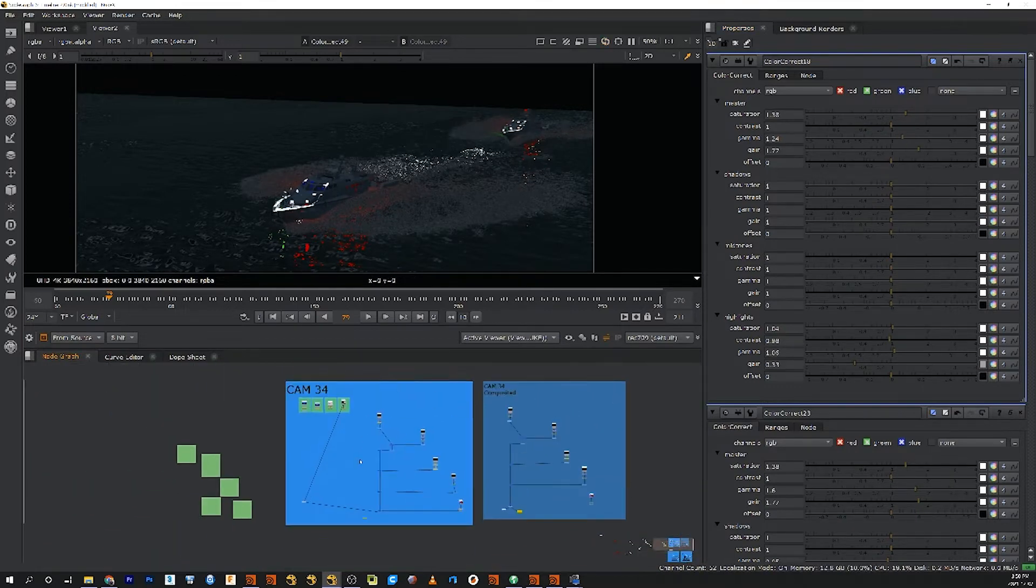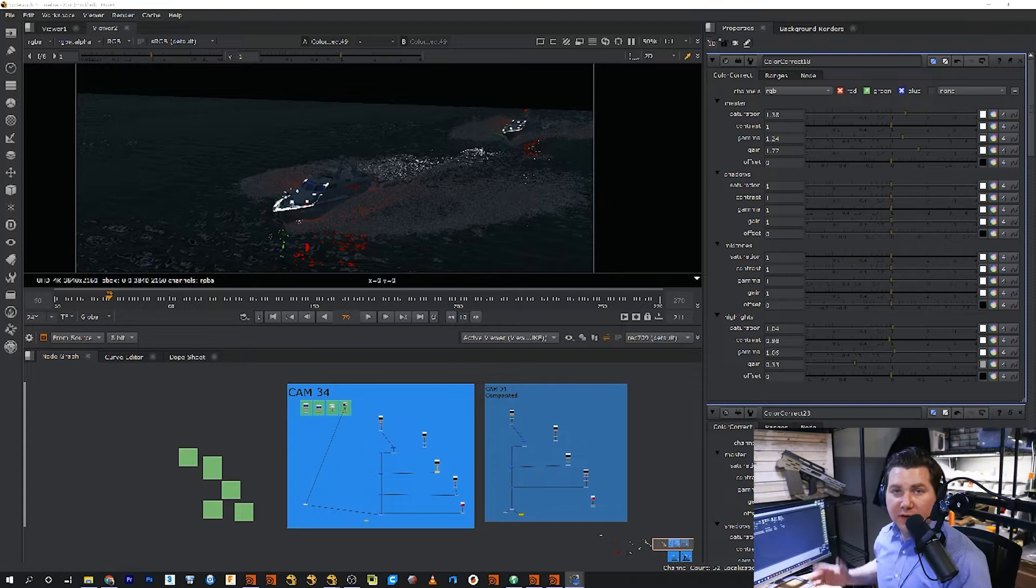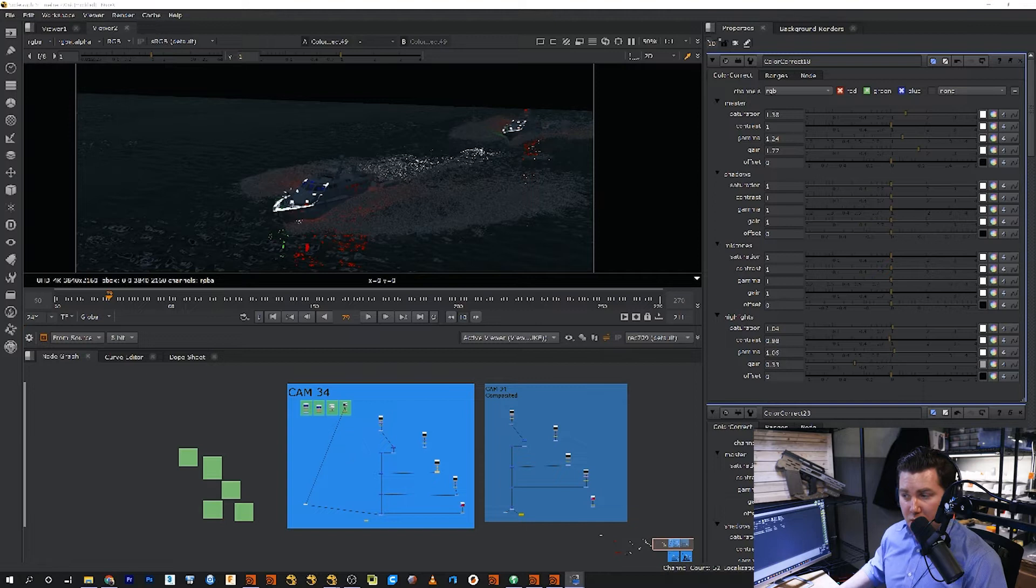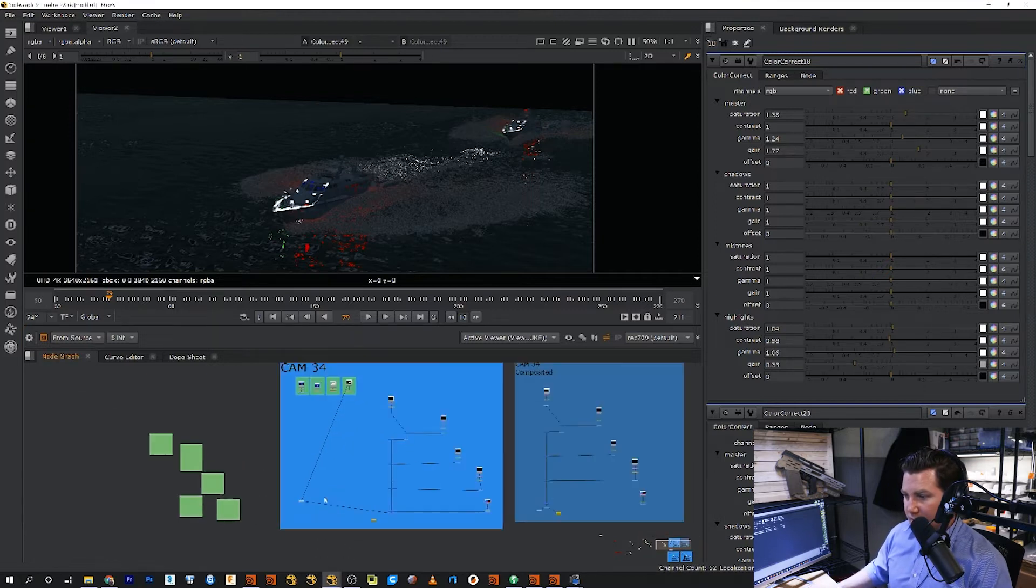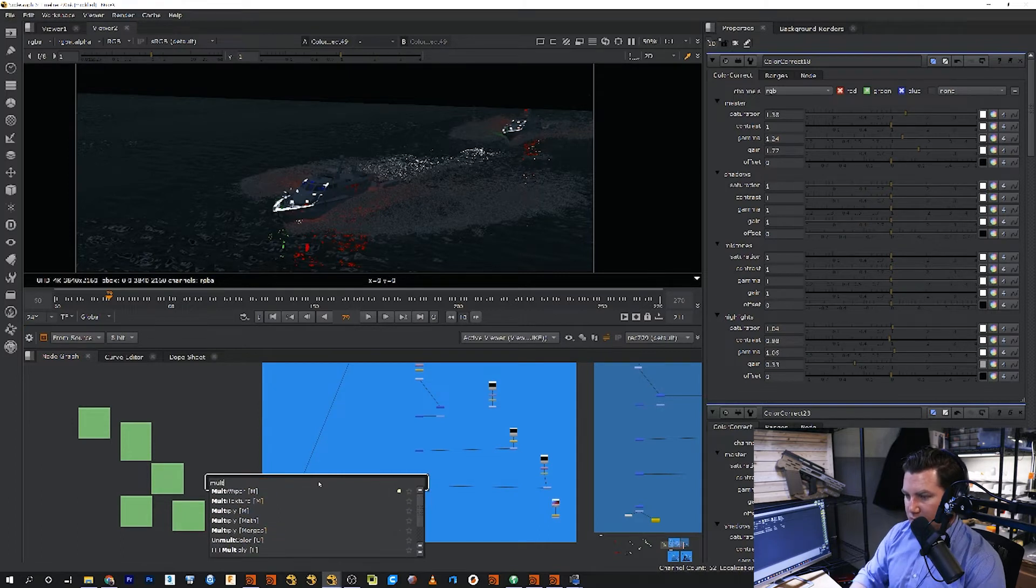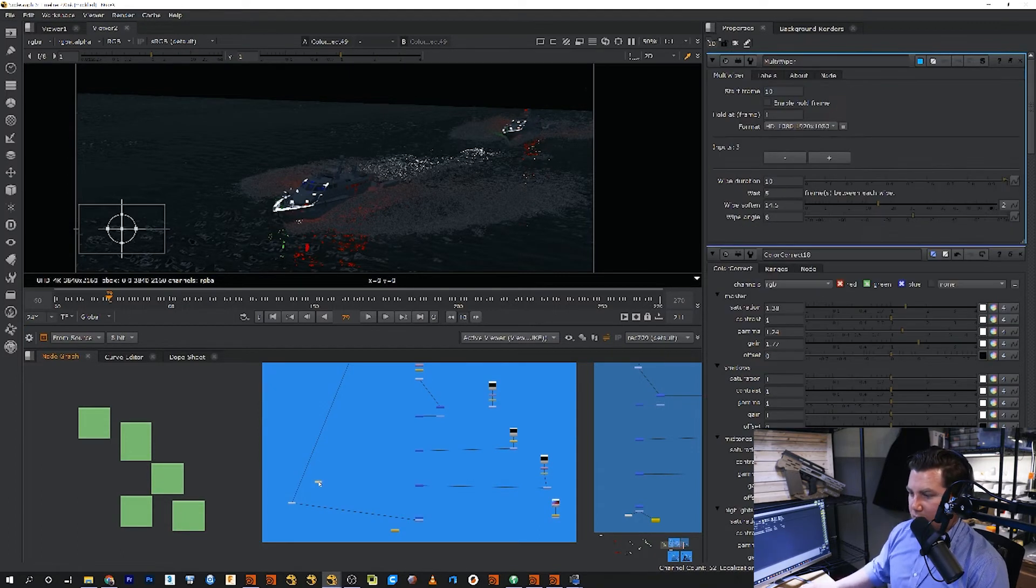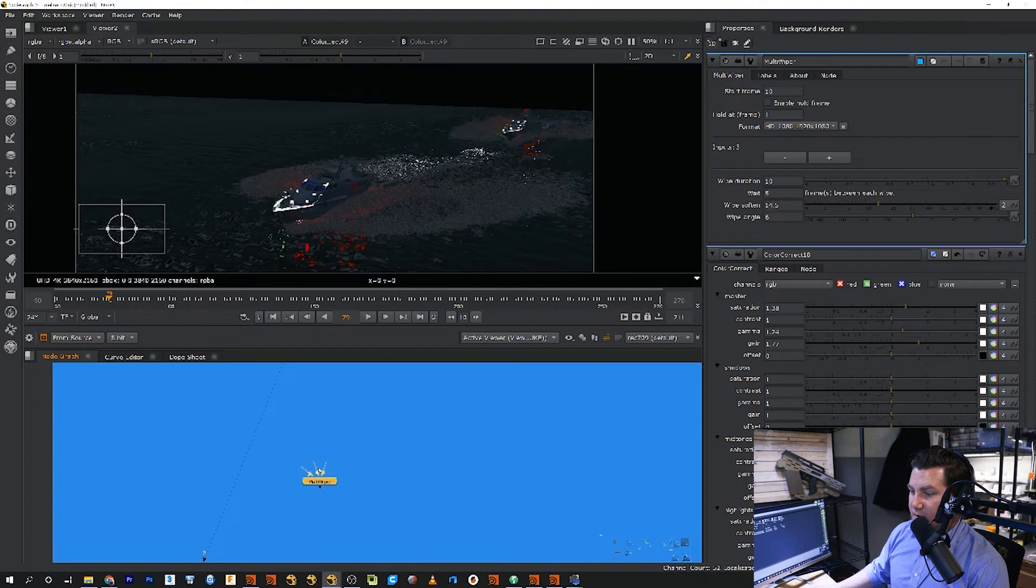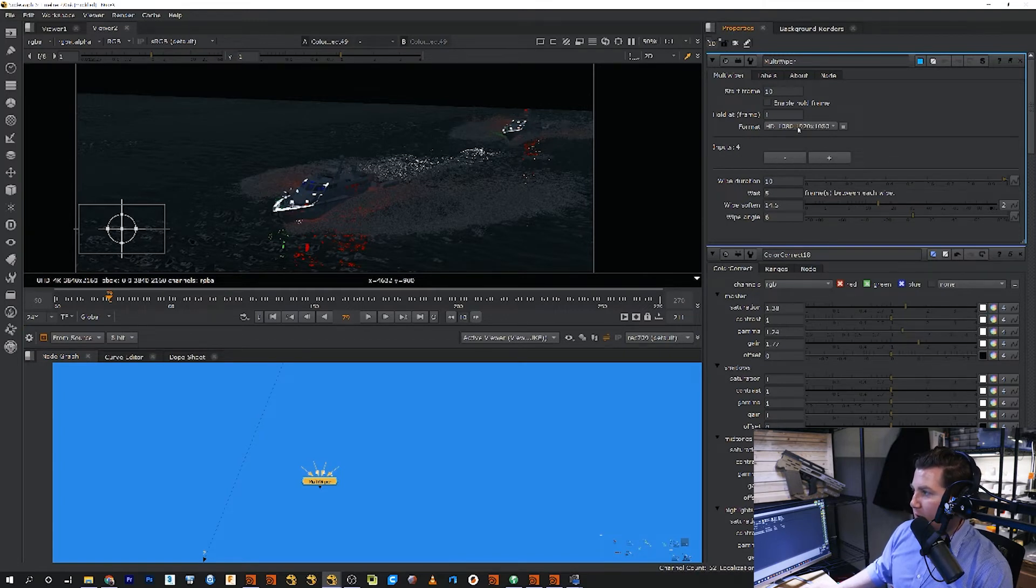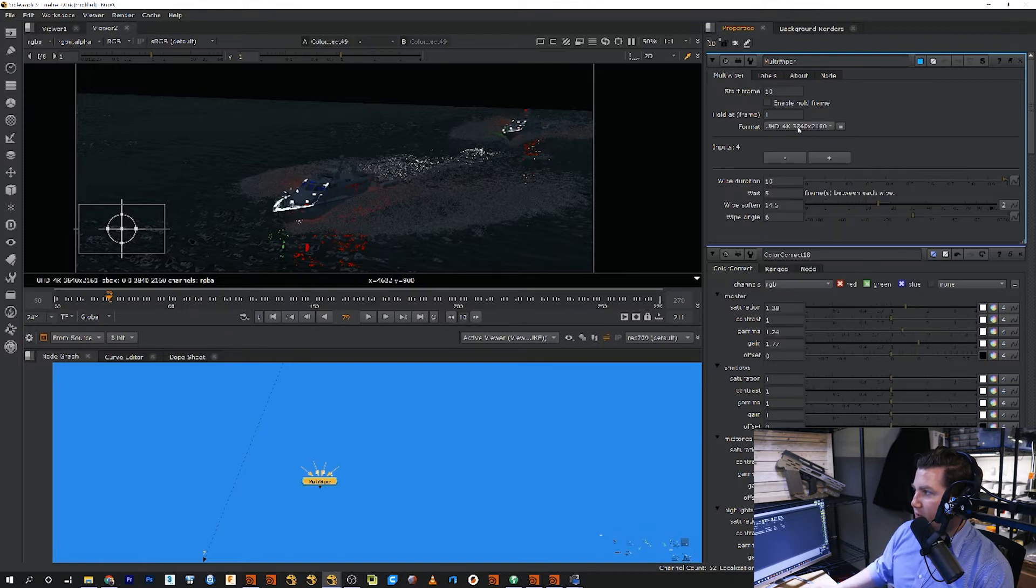Okay, so if I have all these layers here, the first thing I would do is I would get that multi wiper node and bring it in. So I'm just going to go to tab and then multi wiper. And then in here you're going to see input one, two, three. And what you can do is you can simply click on the addition sign and you can add more as you will.